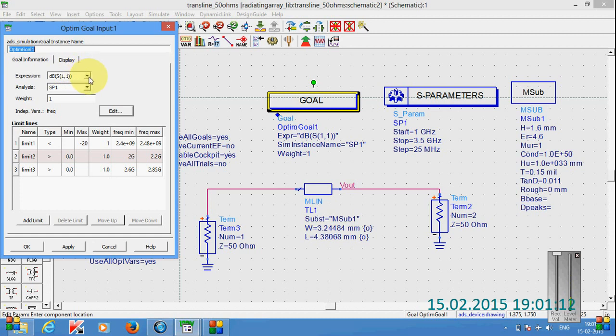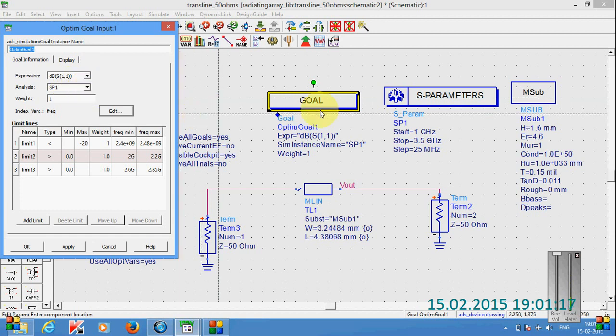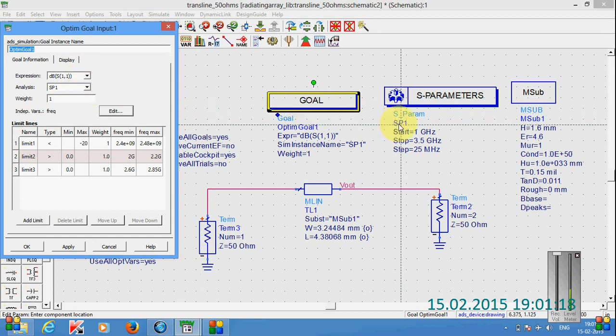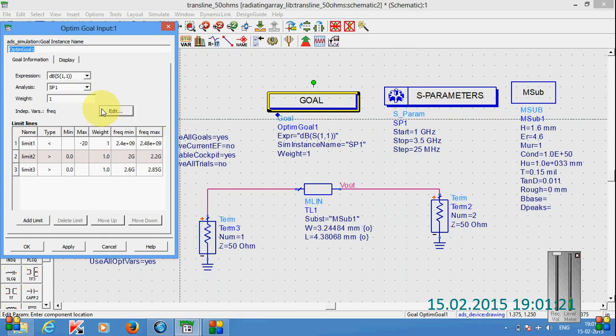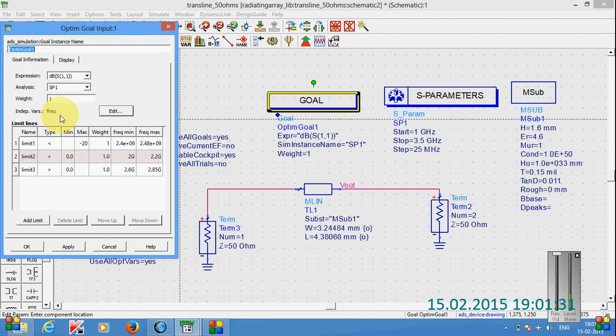So we have to give the expression for this one and then this S-parameter, this name was SP1, S-parameter simulation box. So we have to give this one as SP1. Weight we don't need for this one. And we have to change this independent variable as FREQ, that means frequency.